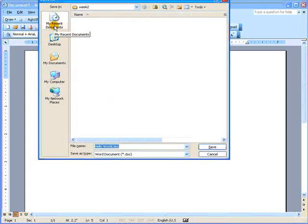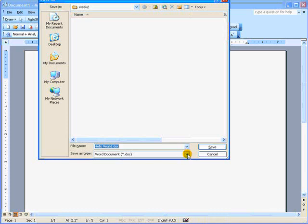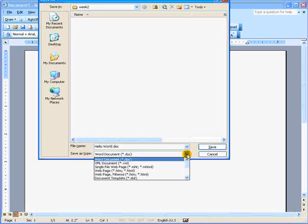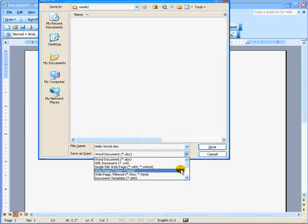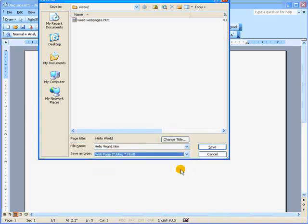Find a place where you're going to store it. I'm storing it in my Week 2 folder. In the Save As type, choose Web page, plain web page, not either of the other two.